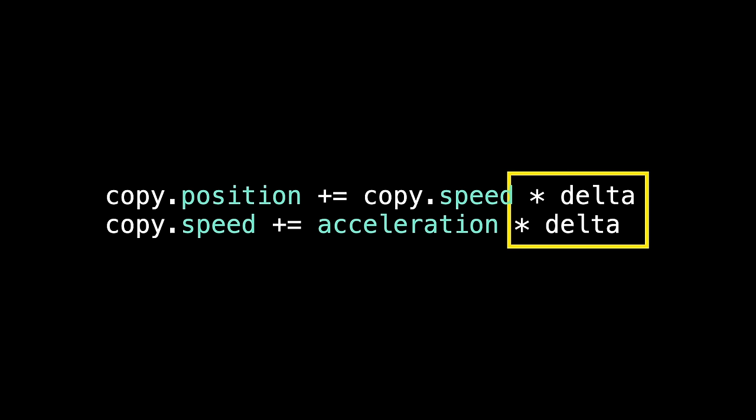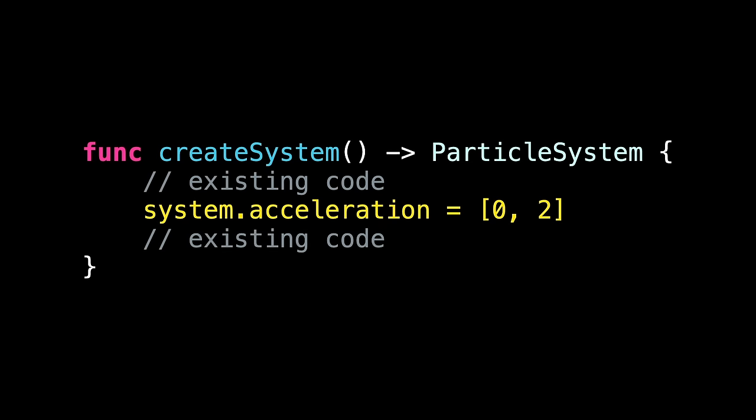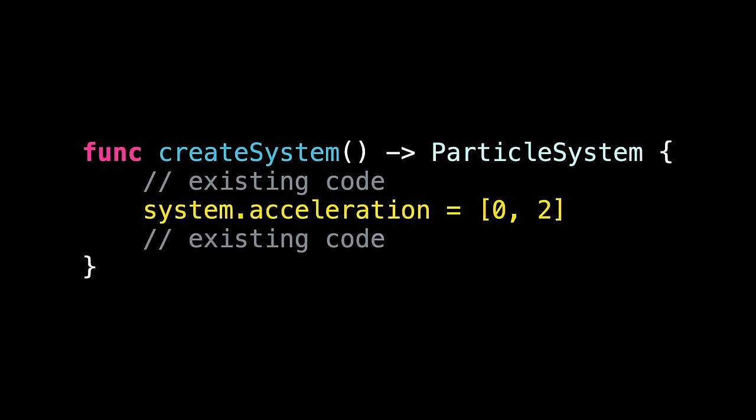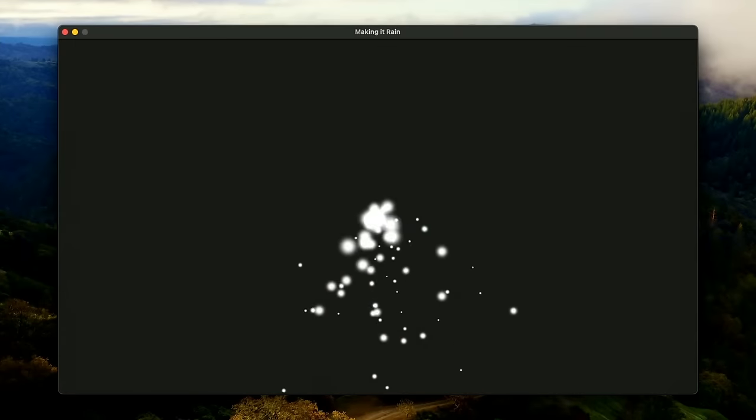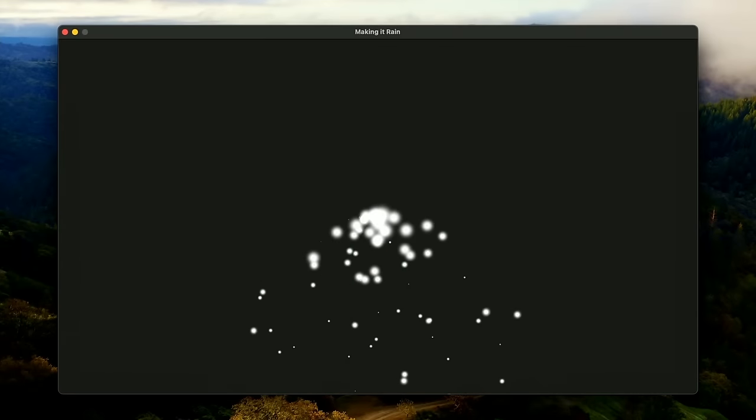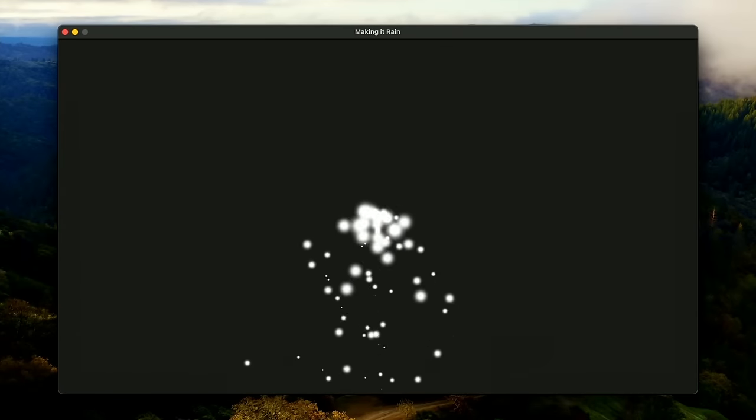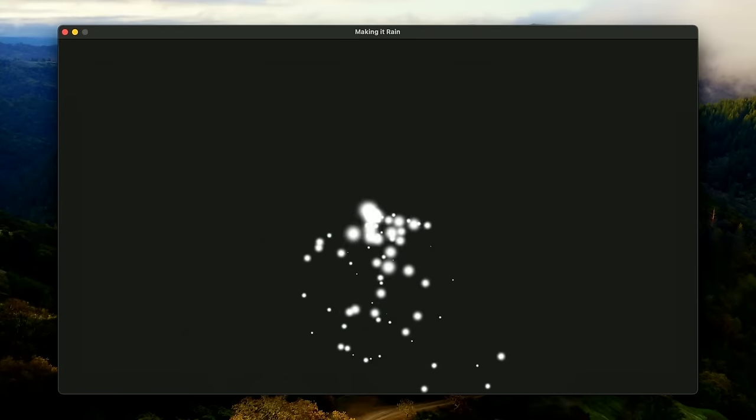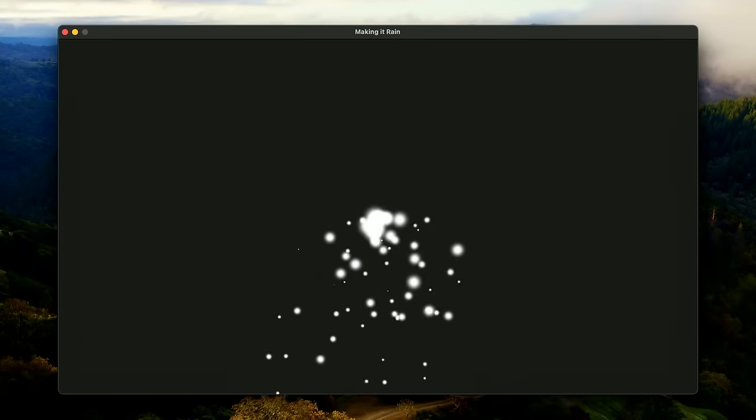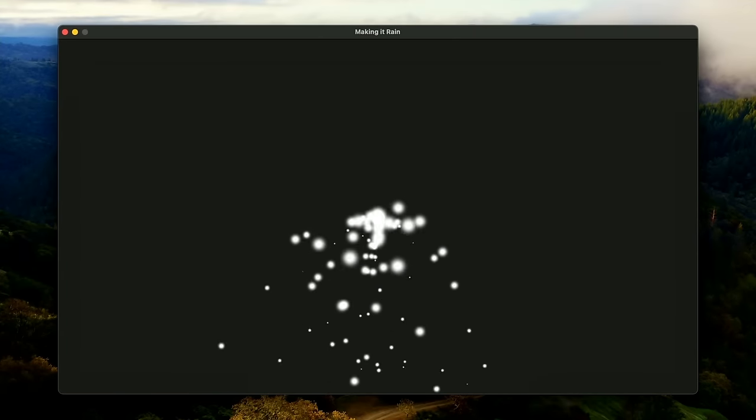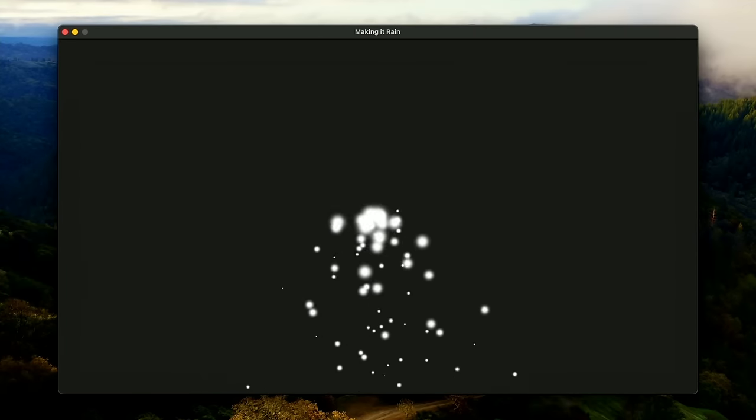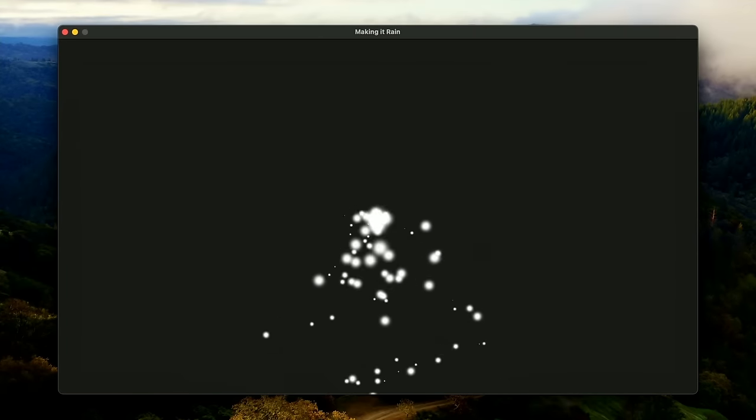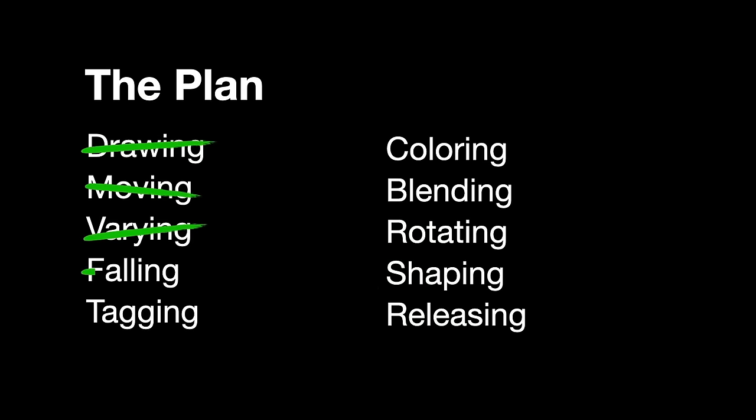Remember, we need to multiply by our time delta to get frame independence. And now, when we create our particle system, we set acceleration to x 0, y 2, and all Apple SIMD types can be created using arrays like this. And here's how our code looks. It took just one new property and two extra lines of code in the update method, and it looks great. So, that's falling done.